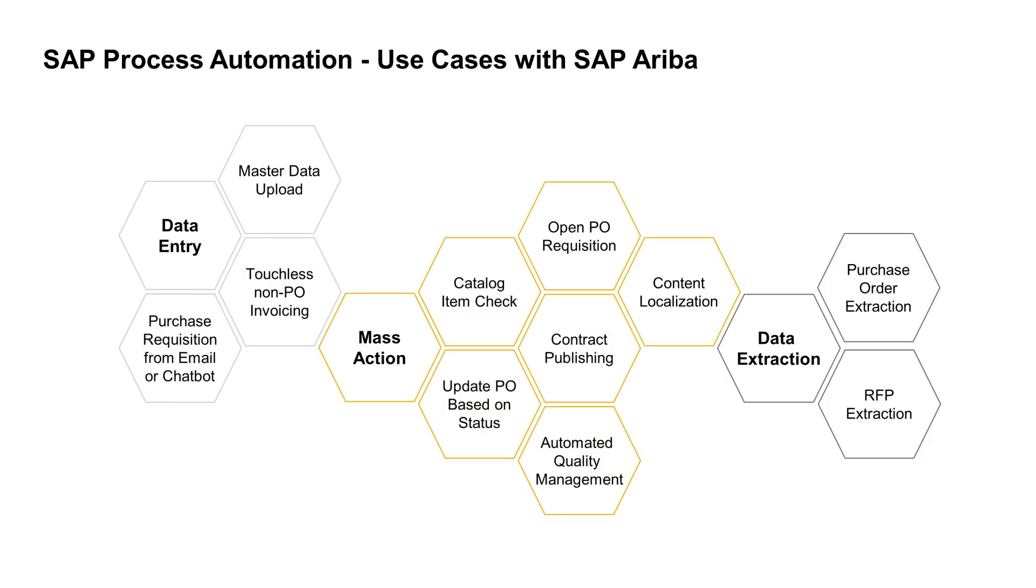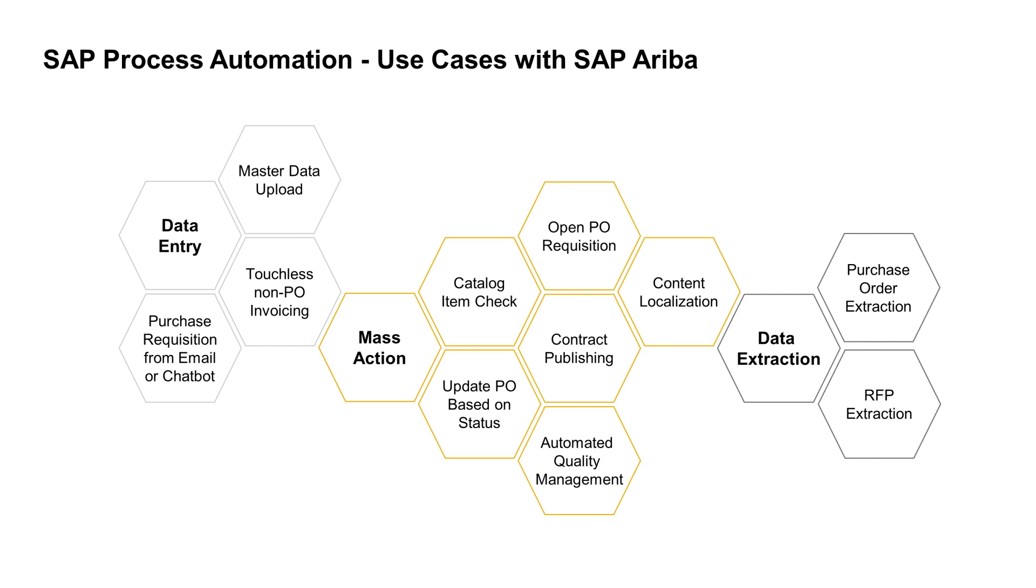Now that we've taken a look at how we can use SAP process automation to extract information from SAP Ariba, let's take a look at some of the other use cases that we can handle. As you can see, we've broken it down into three main categories. We're looking at use cases for data entry, for data extraction, and then in the middle, we're seeing some opportunities for mass action. These are going to be the three areas for which we found the biggest opportunities to apply process automation within SAP Ariba. You can use this kind of framework to find other appropriate use cases for automation.